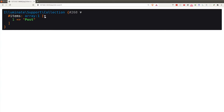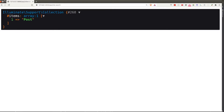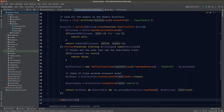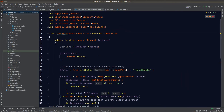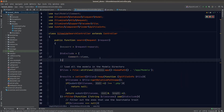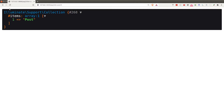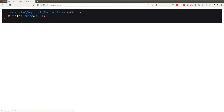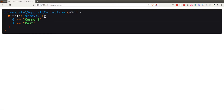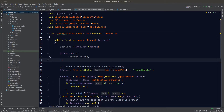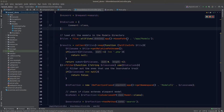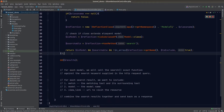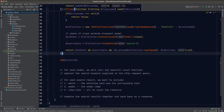Testing our code, we only get Post in the result because Comment is excluded and User does not have the Searchable trait. If we remove Comment from the toExclude array we would see both Comment and Post in the result.